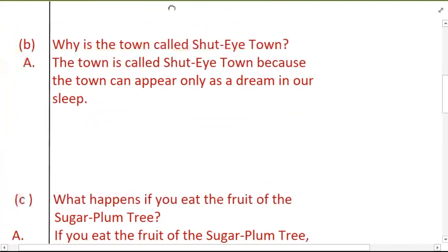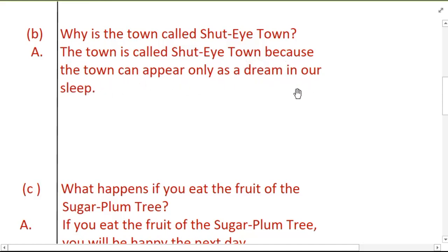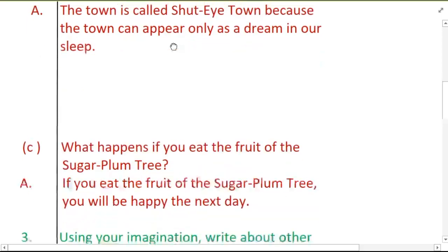Question B: Why is the town called shut-eye town? The town is called shut-eye town because it can appear only as a dream in our sleep. It appears only when our eyes are shut.